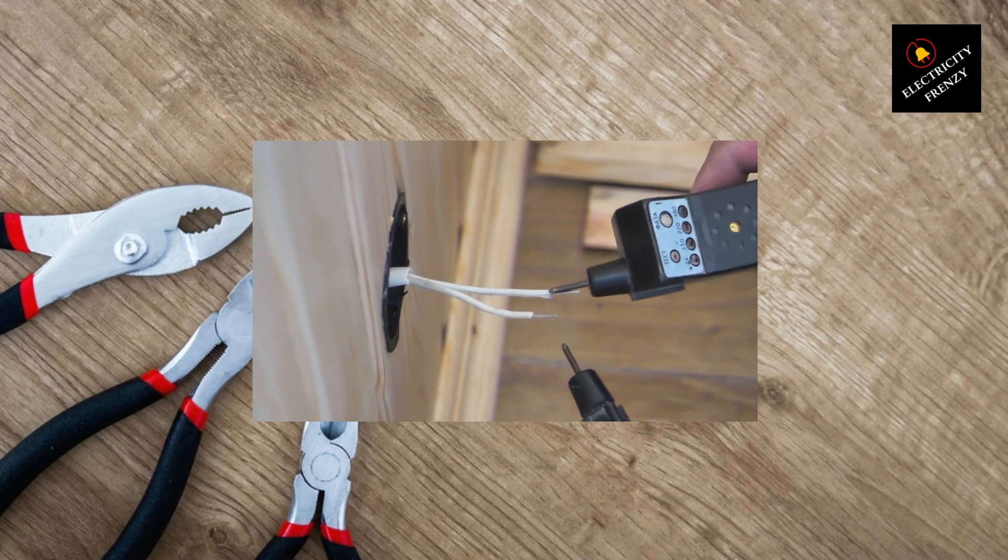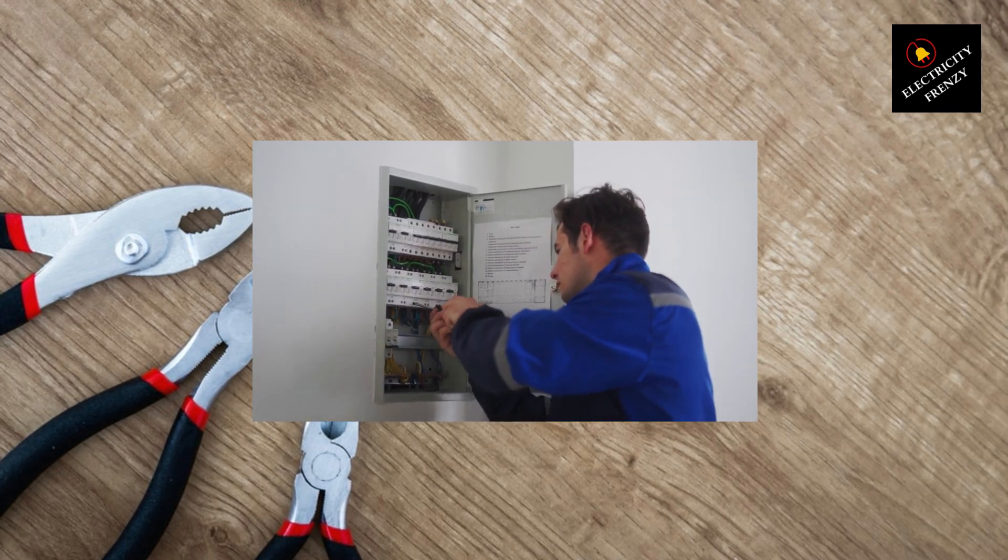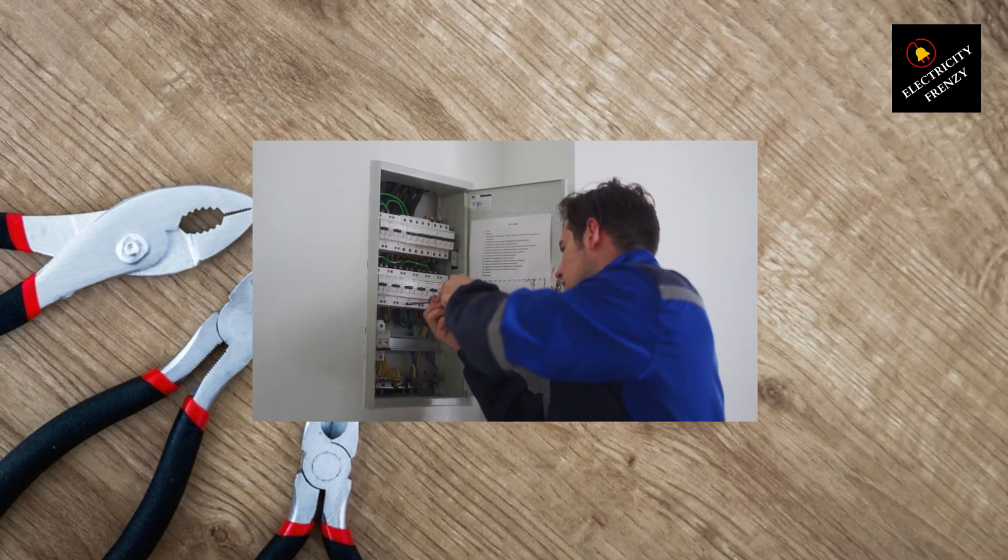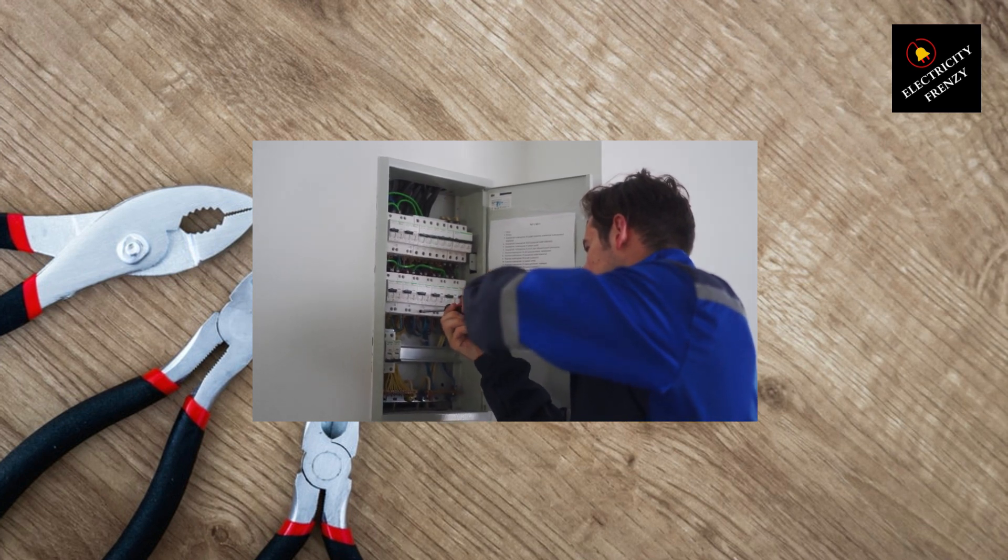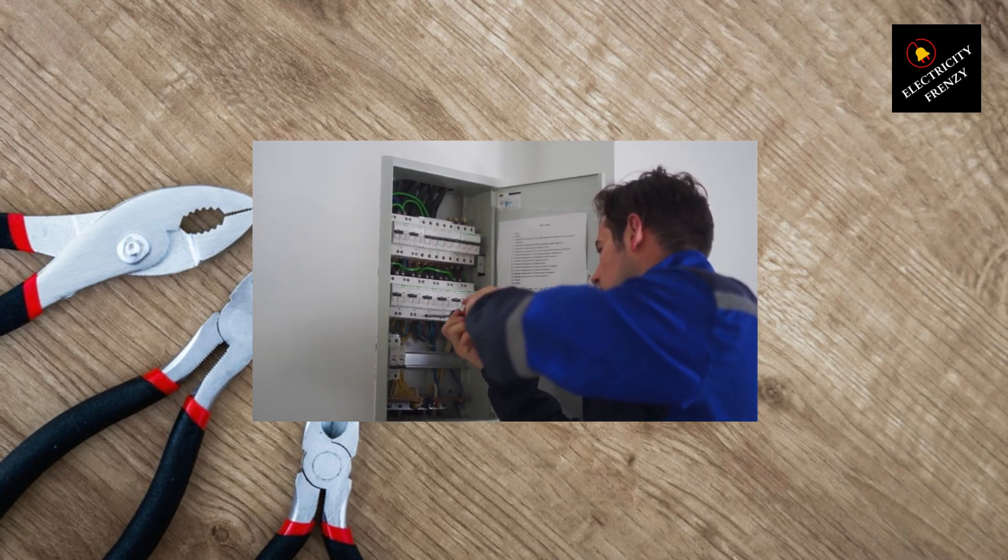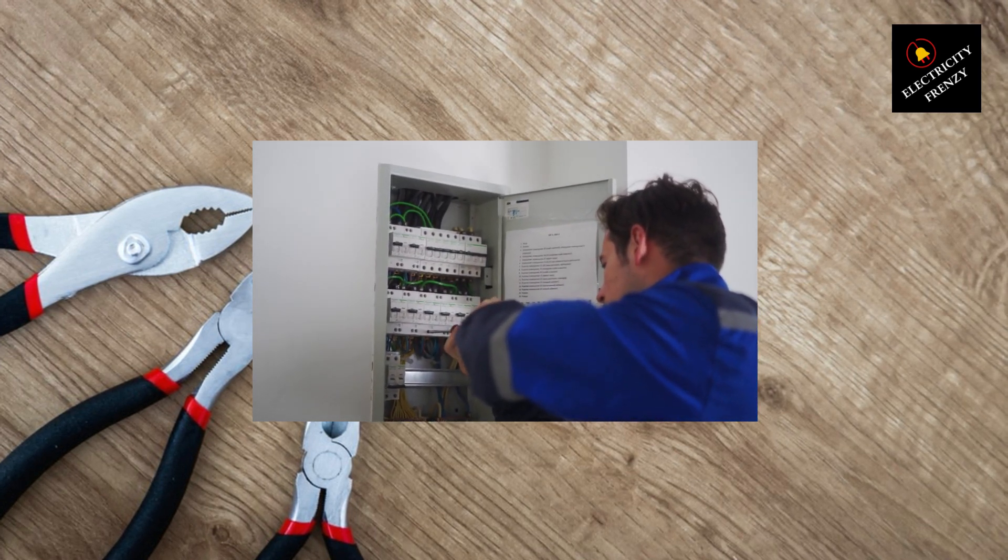Voltage stabilizers are typically installed near the main electrical panel of your home. They come in different capacities to handle varying loads, so make sure you choose one that suits your specific needs.